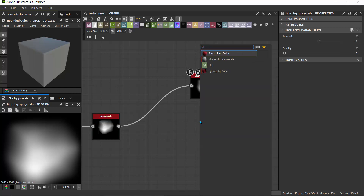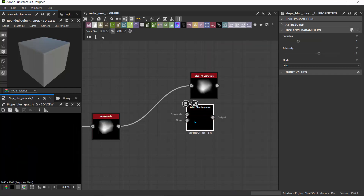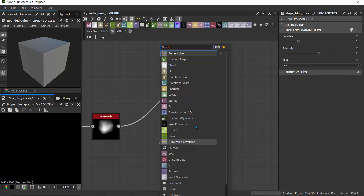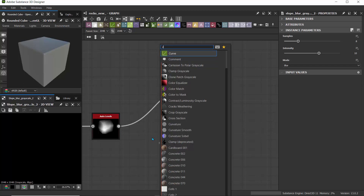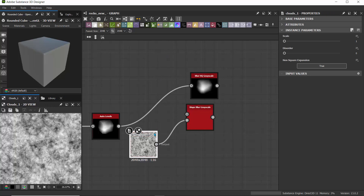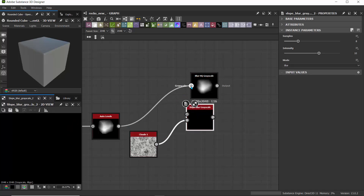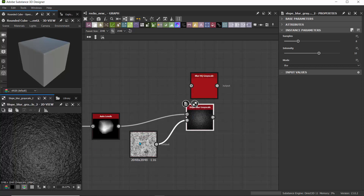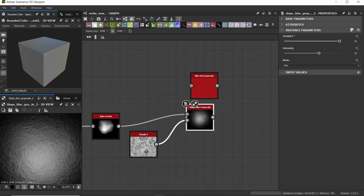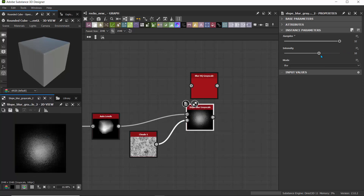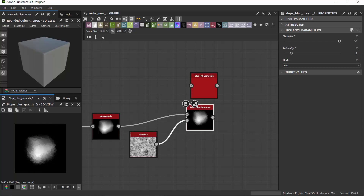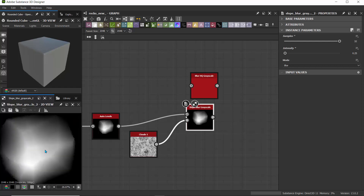Rather than use a Blur HQ Grayscale, I'll use a Slope Blur because it has an intensity input, and I'll use a noise for that intensity. I'll go for Slope Blur Grayscale, and for the slope intensity input, I'll use a Clouds 1 node. I'll hold Shift and pass this in. It's super strong, so I'll set samples to 32. The intensity needs to be dropped — I'll set it to 0.25 for the slope so we can actually see what's happening and get some of that detail.